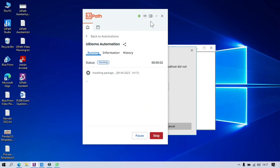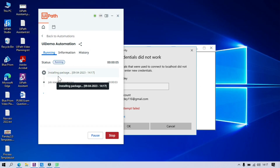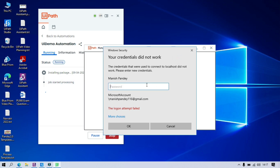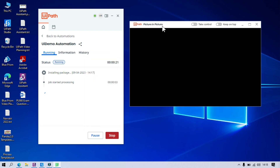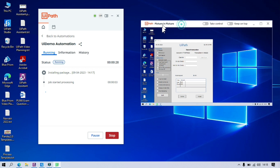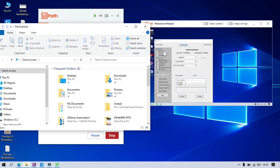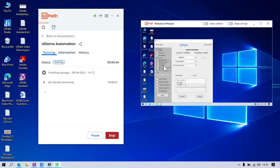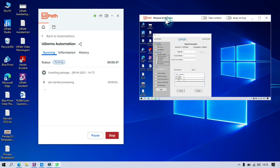Now you'll see it has just started installing the package. It started the job and is currently asking for credentials. Let me enter my credentials — this is my Microsoft account I'm going to use to log into this machine. I'll click OK. This is the same machine. It's going to log in here, and you can see on the left side all the icons, wallpaper, and everything — the desktop is the same as this one. And here whatever you want to do, you can do. I opened this one, I'm doing something else, and also side by side you can see this automation is running.